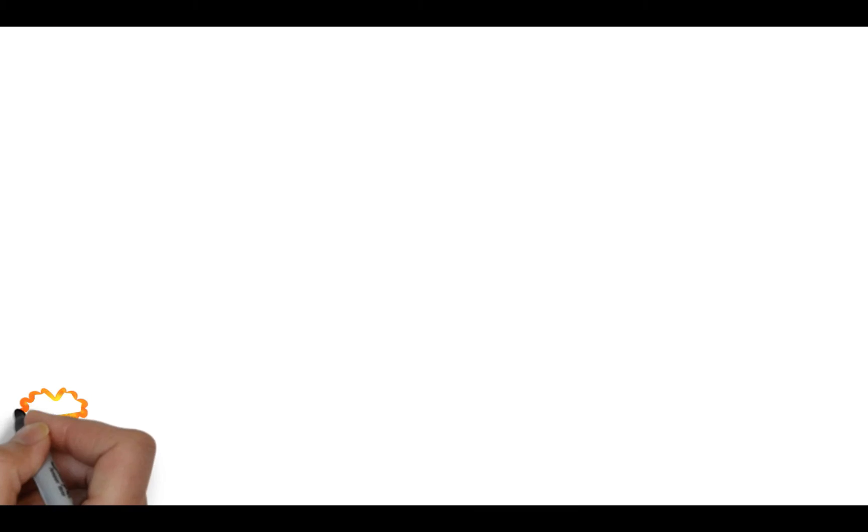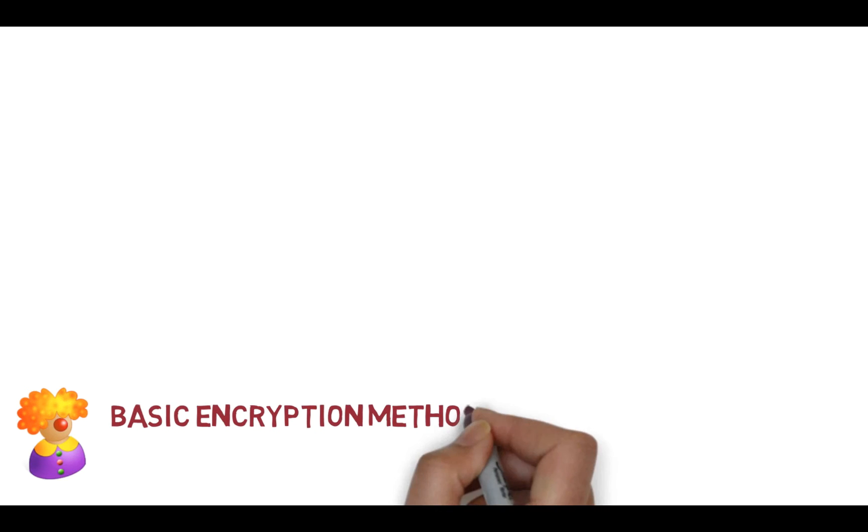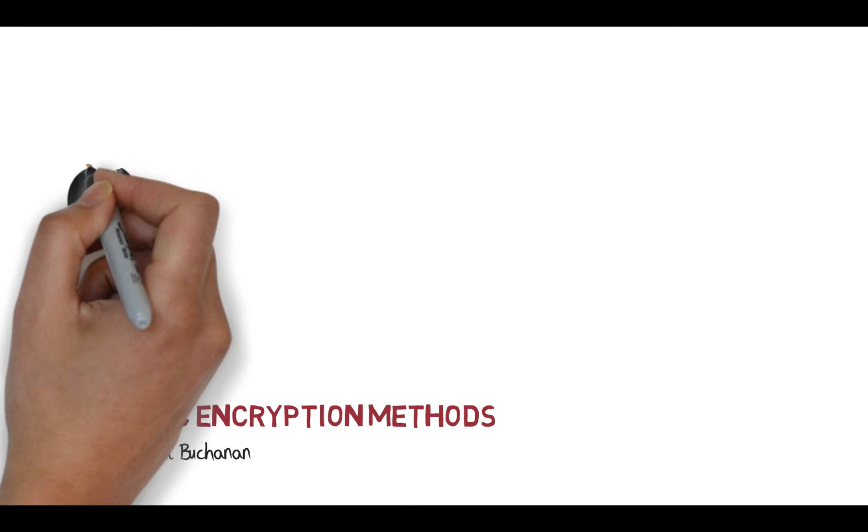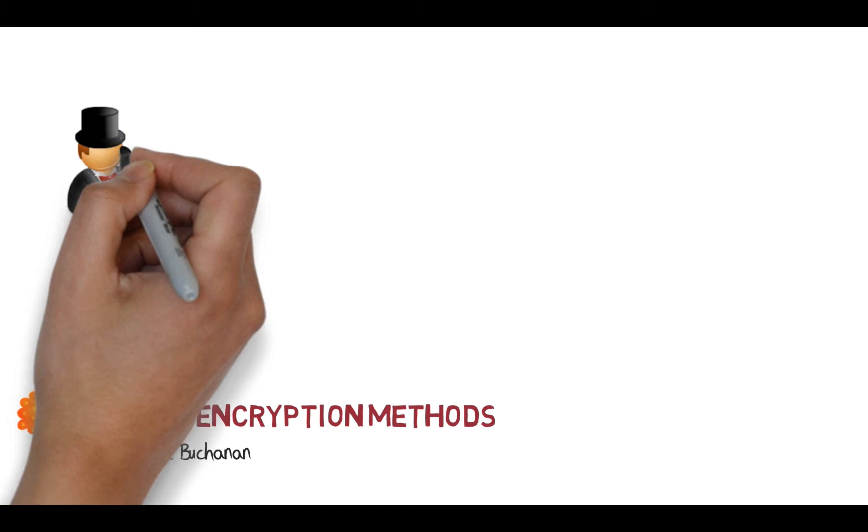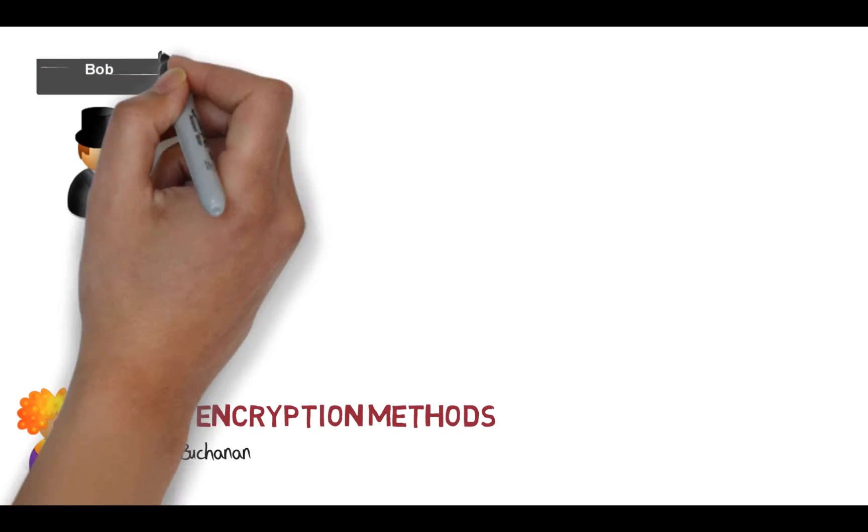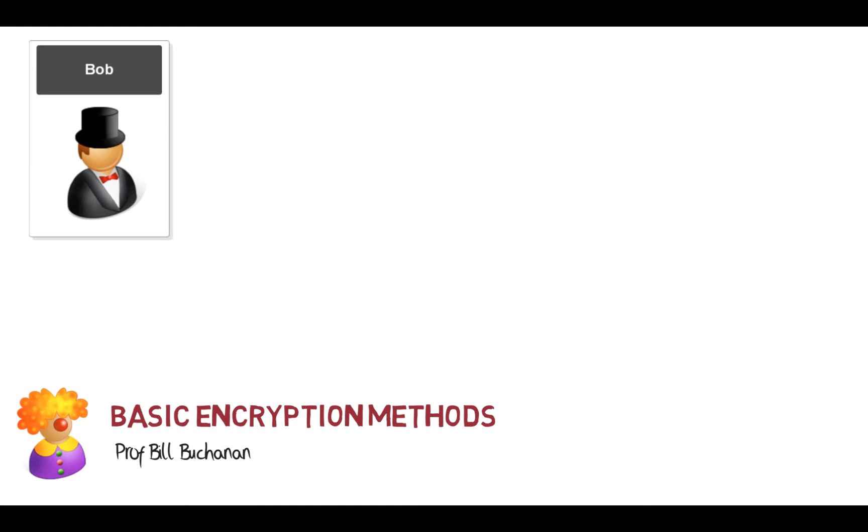Okay, so let's have a look at some basics of encryption. What we're going to look at in this part is public key, private key, and hashing methods, and we'll see how they're used together.